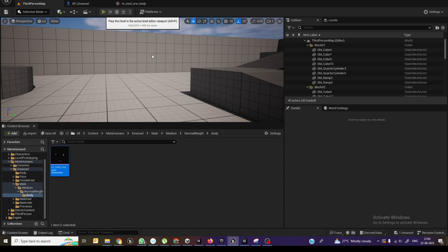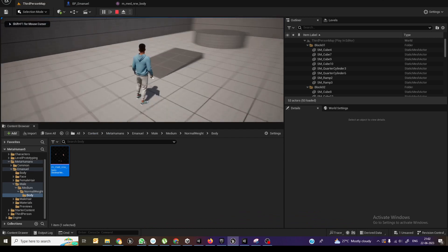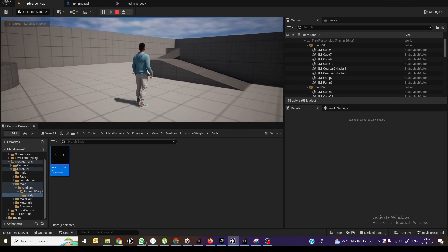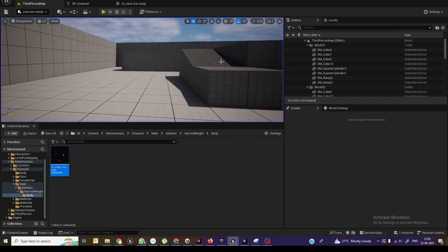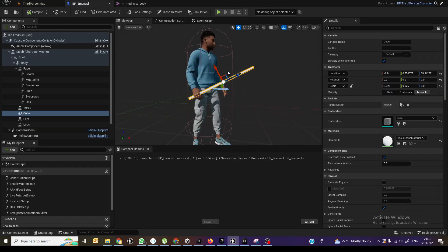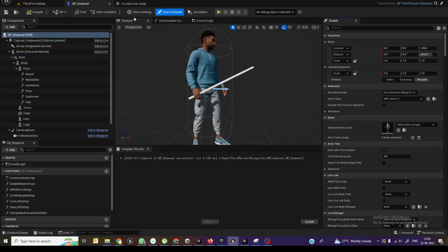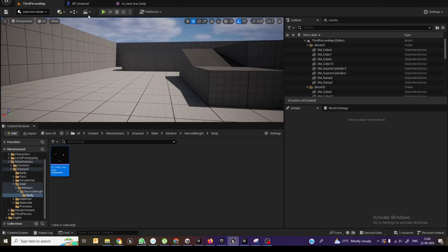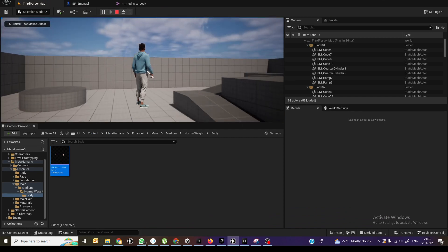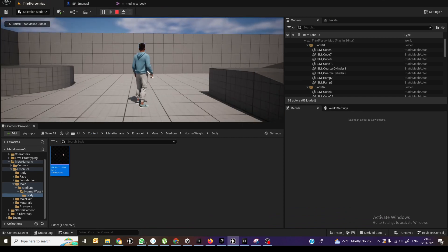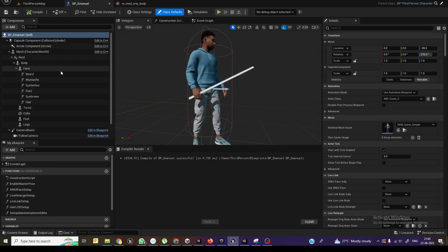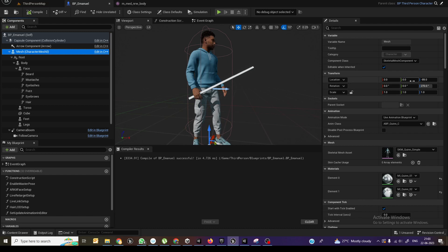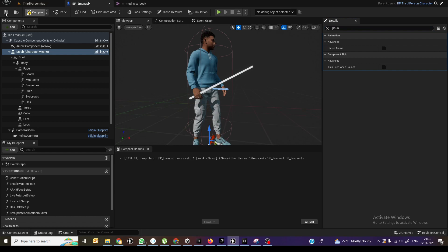So once you come back over here and see, you can see why we got this issue. Now I think the animation is paused. That is the reason we got this issue. So now what we need is just select the root mesh and turn off the pause animation. And now compile and save.